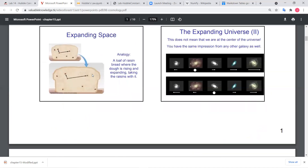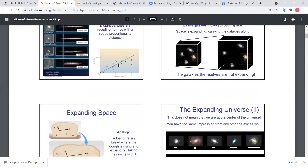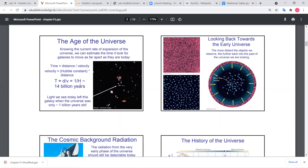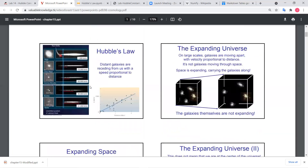Now if the universe is expanding at a certain rate, then a billion years ago the universe was closer, two billion years ago it was closer and closer. When we work out the rate of expansion from this data, what we do is fit a straight line — a best fit line — to the data. From the slope we can get the Hubble constant. If you invert the Hubble constant, it gives you the age of the universe, and the best estimate right now is about 13.7 to 14 billion years.